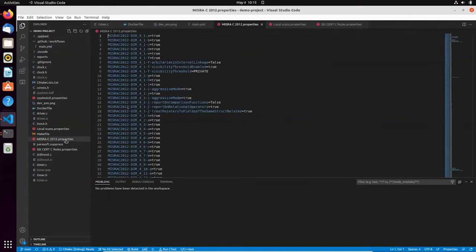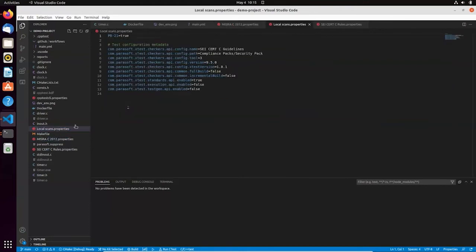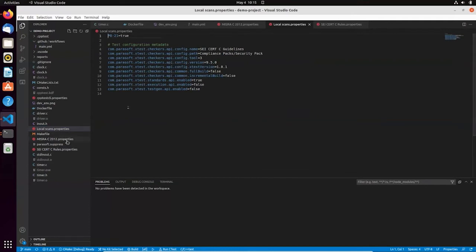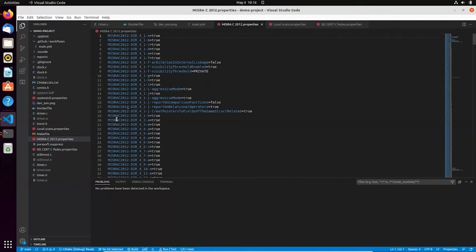And my compliance requirements are codified and kept together with the source code. Here I have a couple of configuration files. Actually, I have two configuration files. One contains limited selection of static analysis checkers for local execution before publishing the code to the repository, just to make sure I'm not missing something obvious. And the other one with complete selection of static analysis checkers for MISRA compliance. That's the final verification that's used for the final verification of my code against MISRA standard. And this one is enforced in the CICD.